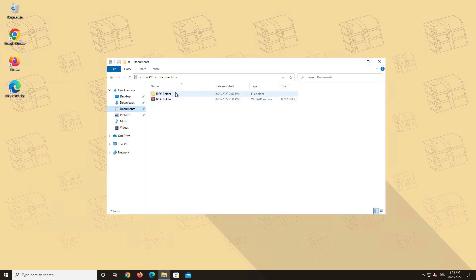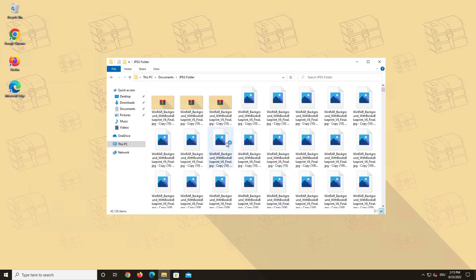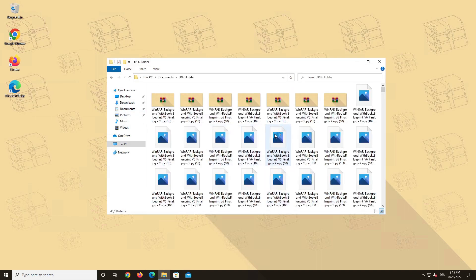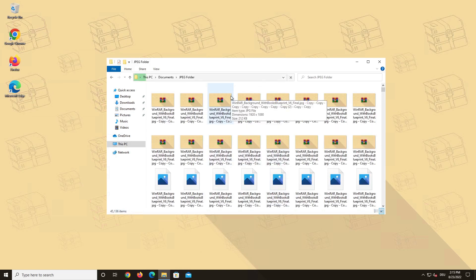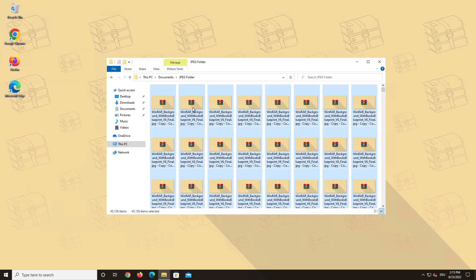Here we have a folder full of photos, all saved in the JPEG format. For anybody who doesn't know, a JPEG is the most commonly used compressed file format for photos. We have around 45,000 individual files, which gives us a folder size of around 10GB.